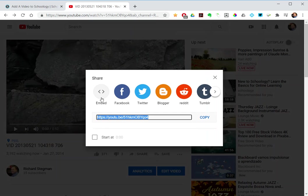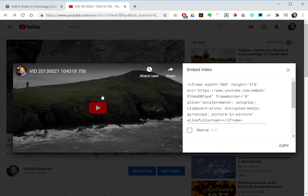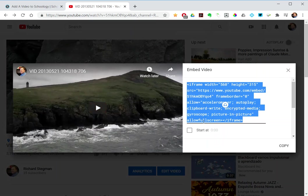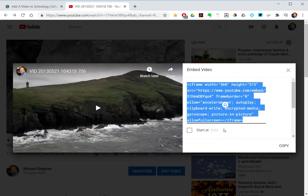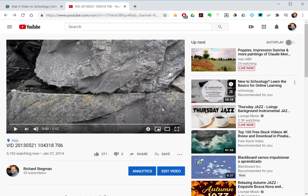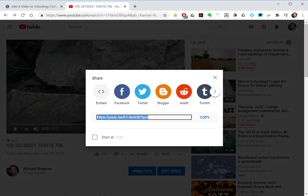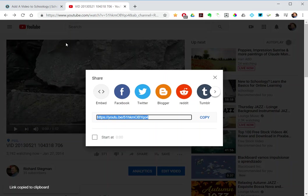The other is by grabbing the HTML embed code and pulling that into your course. I'm going to show you ways that use both of those. So first way, I'm going to grab the URL to this video and copy the URL.